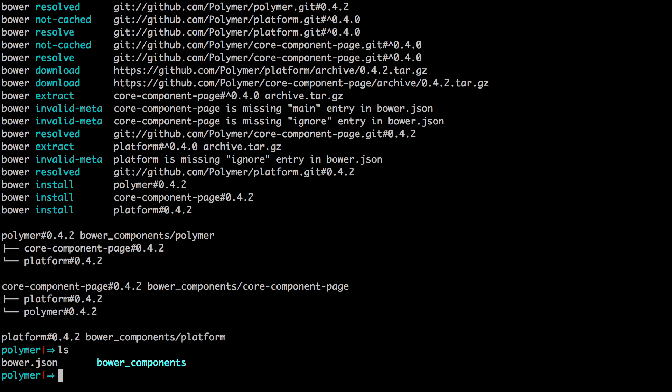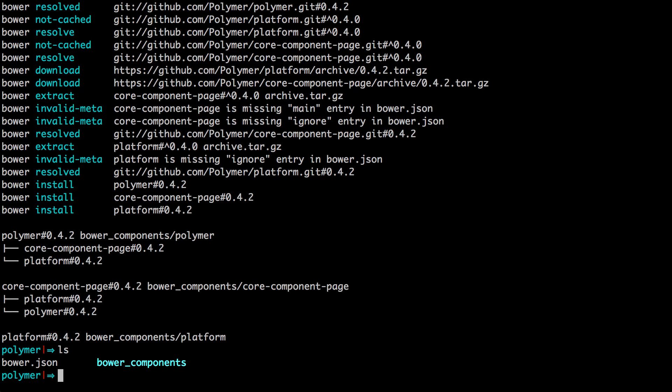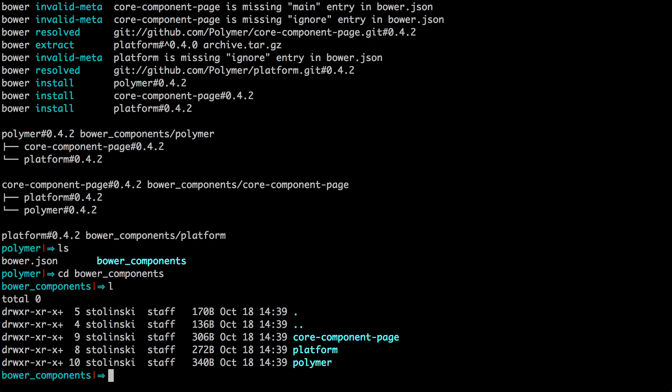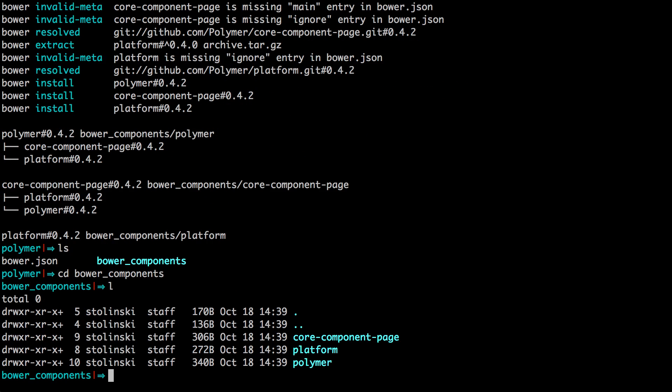And now a simple ls will confirm that inside of our bower_components, we have our platform, Polymer core components page, all this stuff here. So now that we have Polymer installed, we're ready to go with our project here.